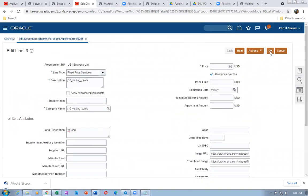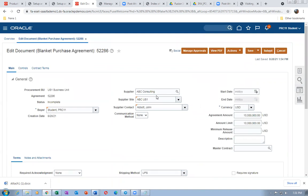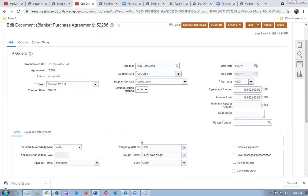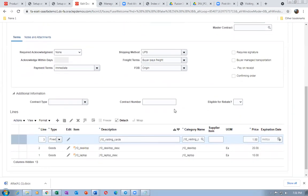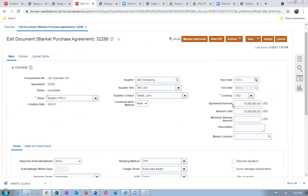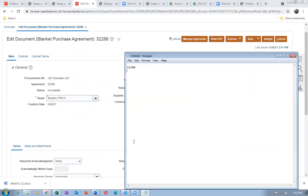Give OK, then Save. 52286 is the BPA number — that's our BPA number.